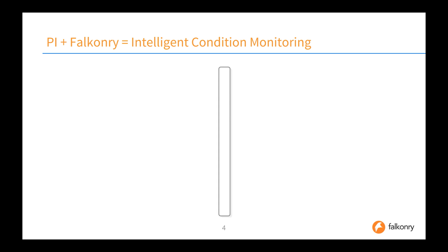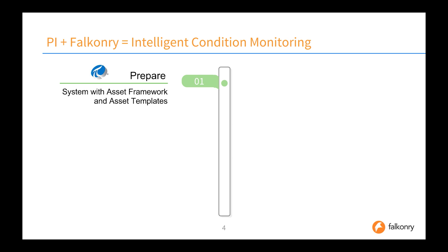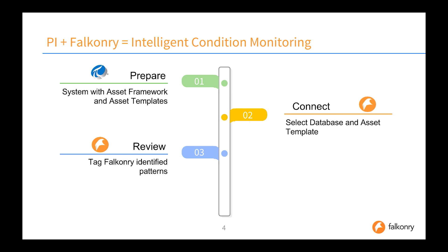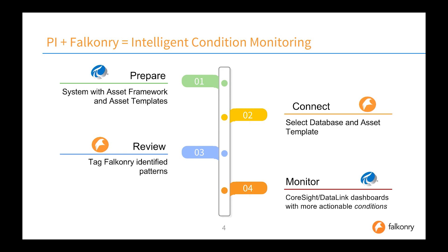By using Falconry and PI together, intelligent condition monitoring can be achieved. Simply prepare the data that you have in your asset framework and asset templates, connect Falconry, select the database and asset template of choice, use Falconry to detect the conditions of operation of interest, and those results then get returned to PI for monitoring in CoreSite, DataLink, or use in actionable dashboards.